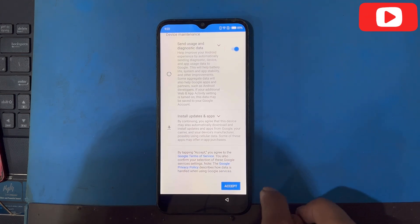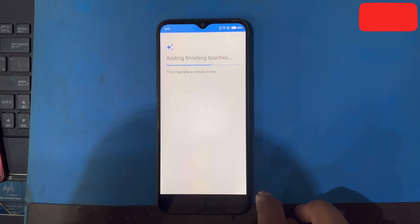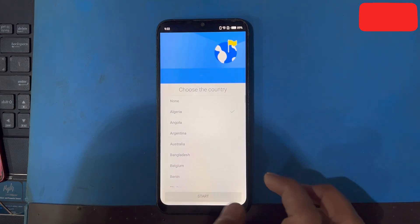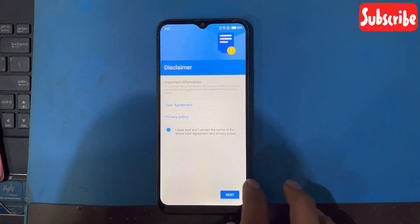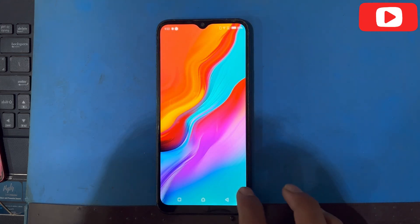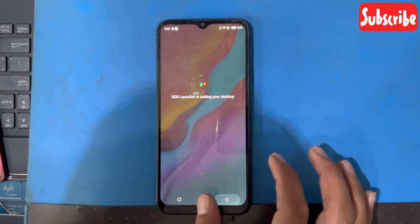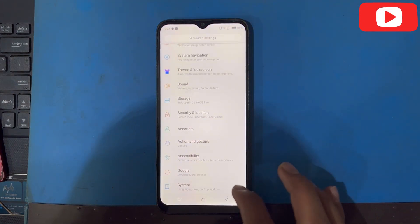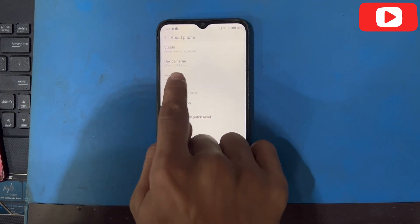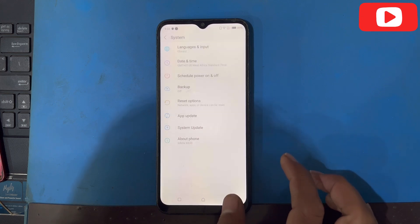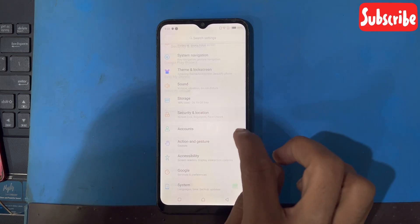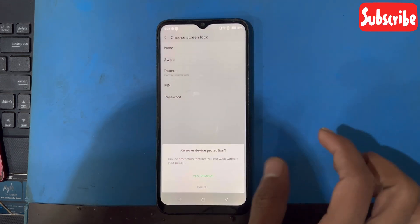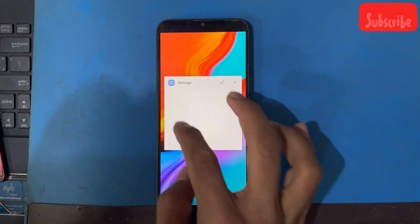More, accept, no thanks. You can see here, this is the FRP lock bypassed on the Infinix Hot 8 Lite. If you have the same problem, you can use this method. Maybe this video will be helpful for you. Swipe here, remove. Thank you for watching.